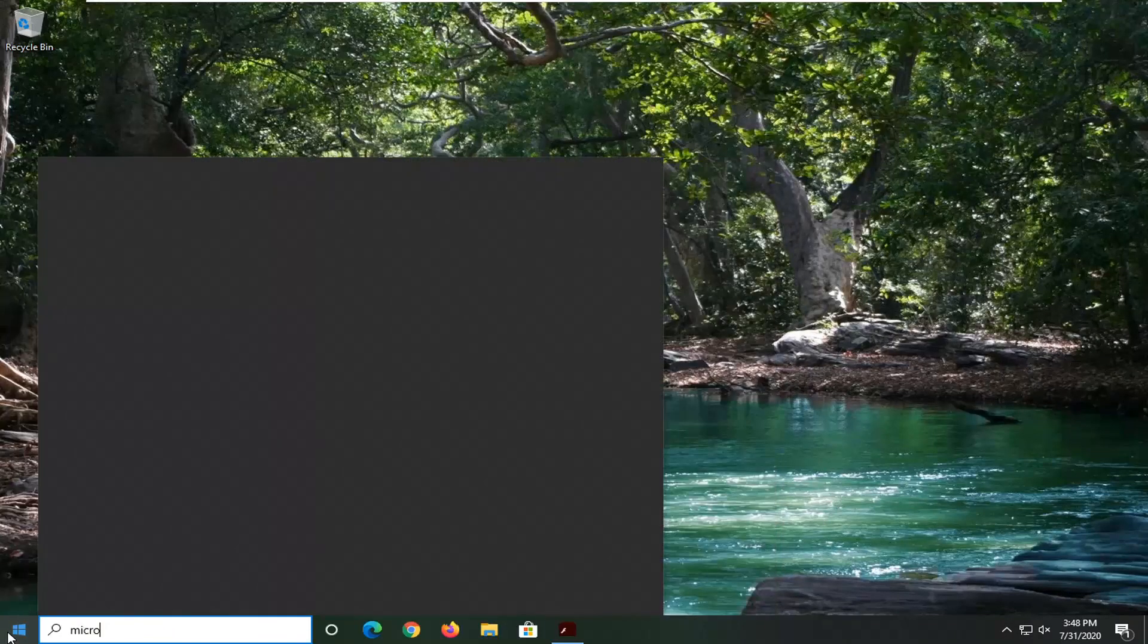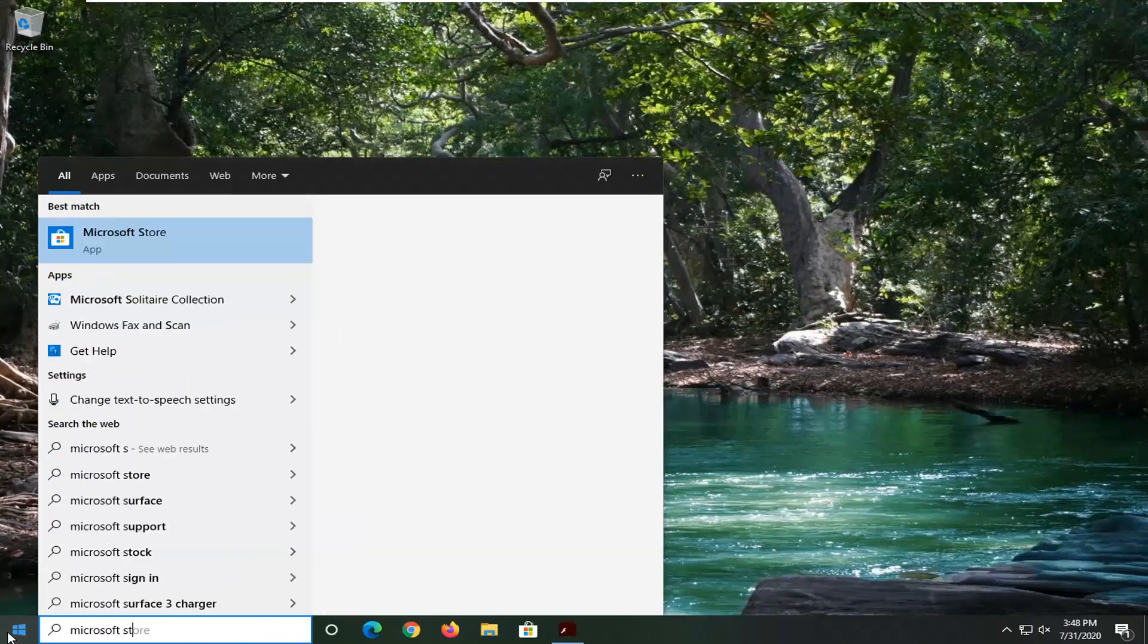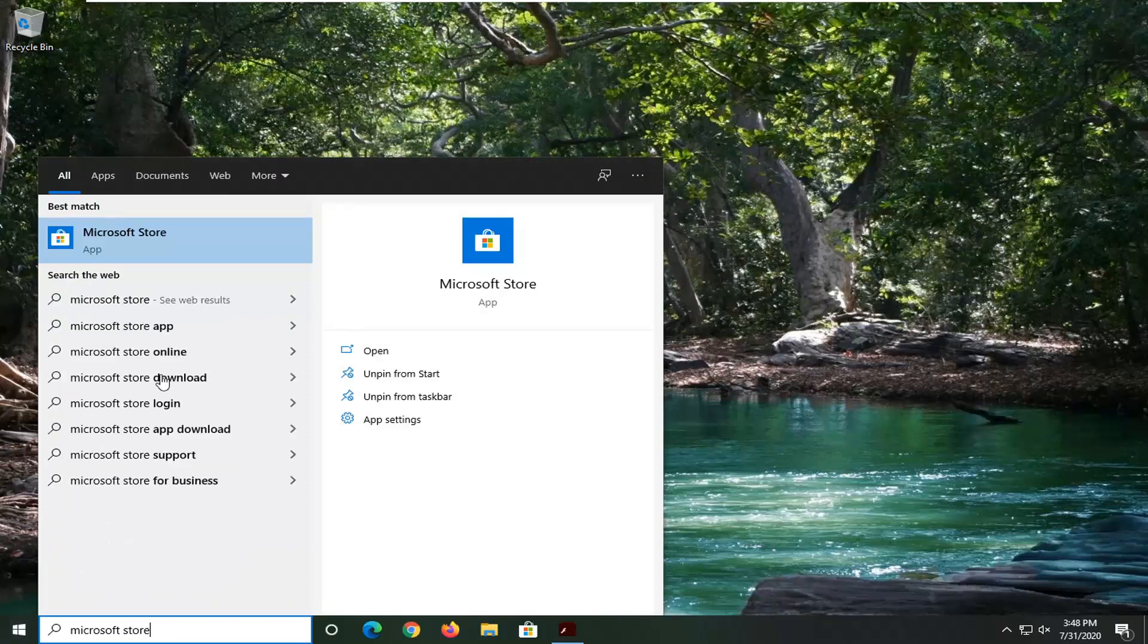So click on the Start button and type in Microsoft Store, however you would normally open it up.